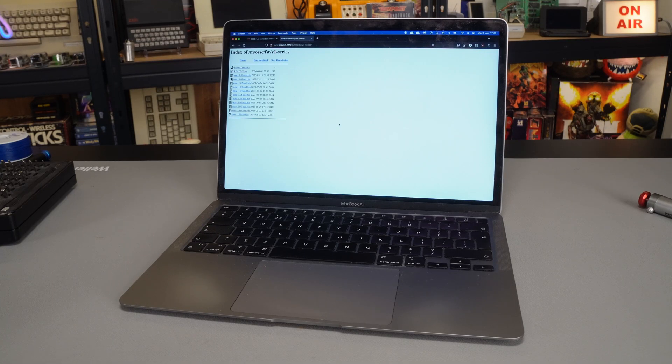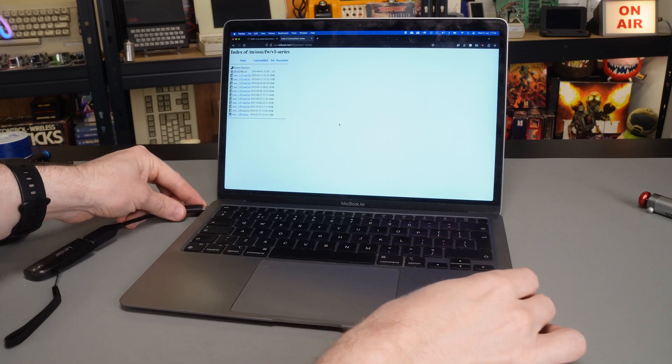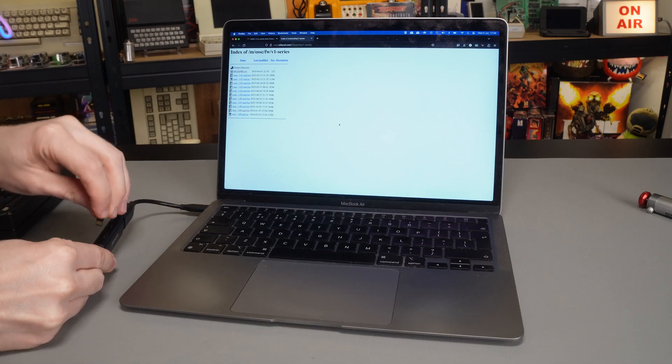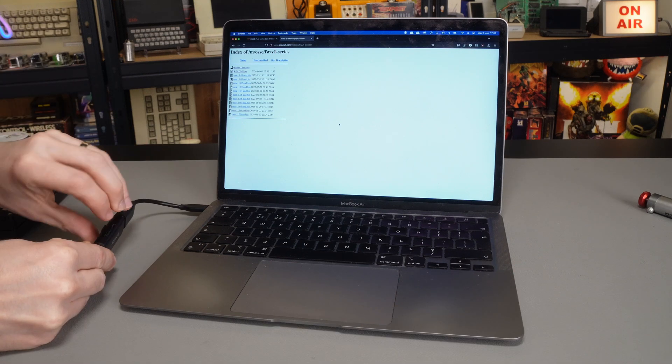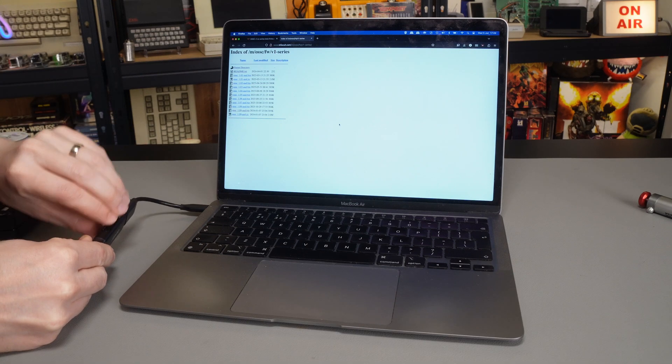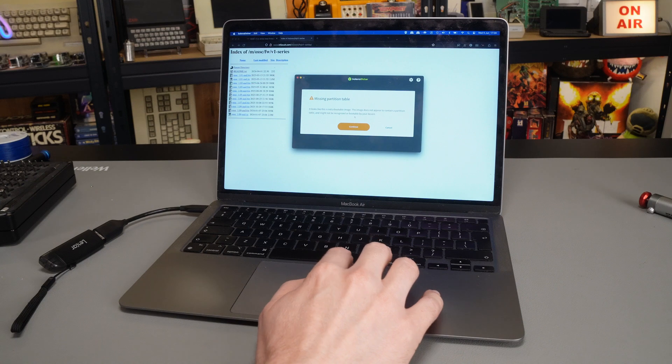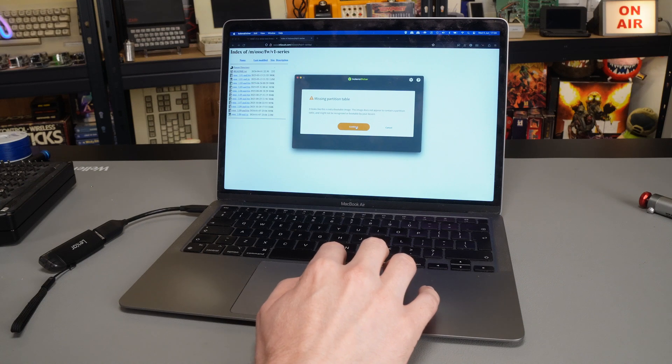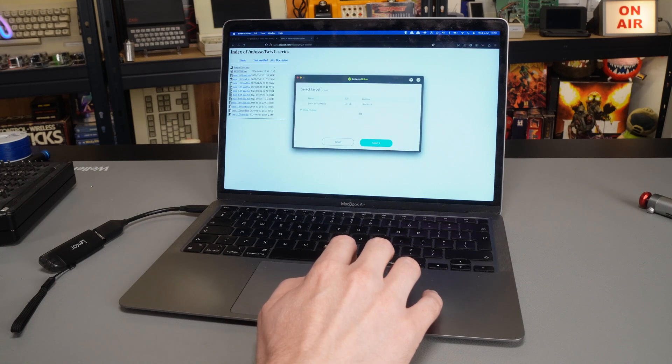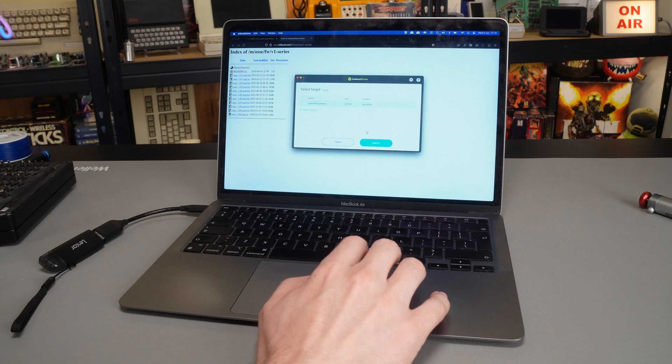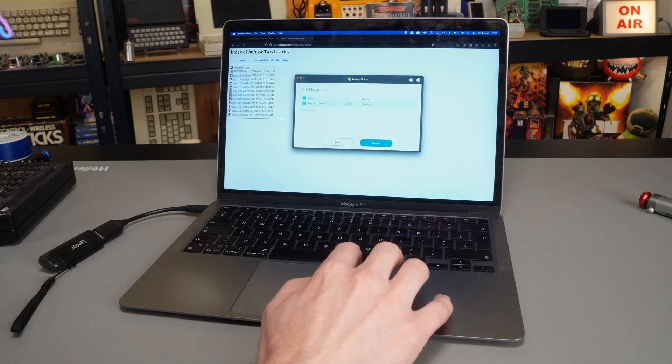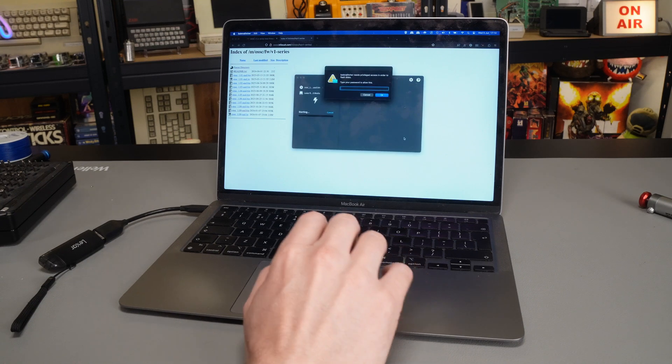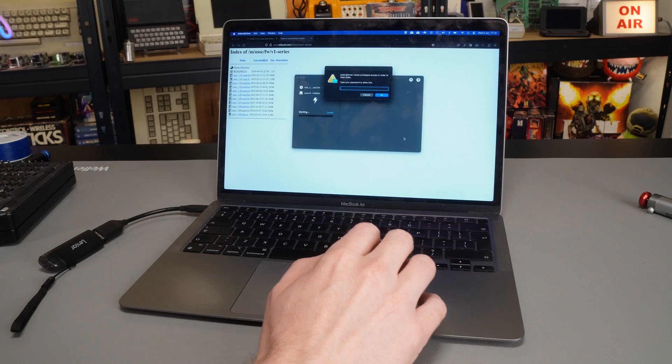Updating the firmware is exactly the same as it's always been. There's no differences here. So I will link to the 1.x series firmware official download page down in the description. And all you need to do is grab whatever the highest version is with the .bin file extension, and then write that to an SD card as an image using something like Bellina Etcher.